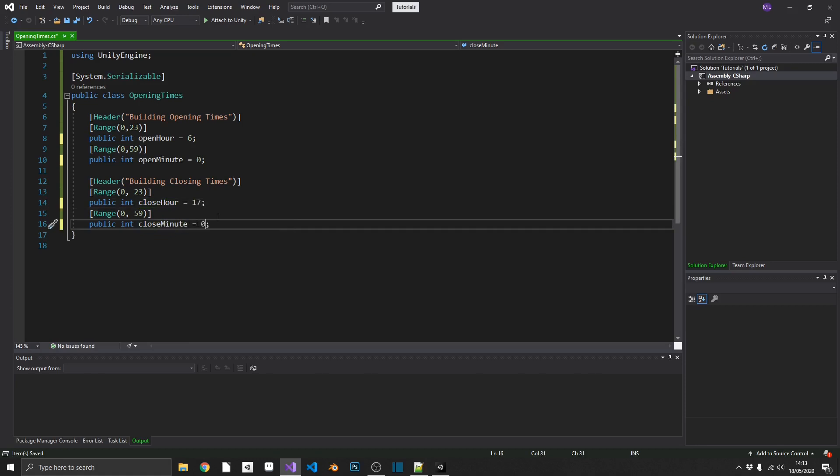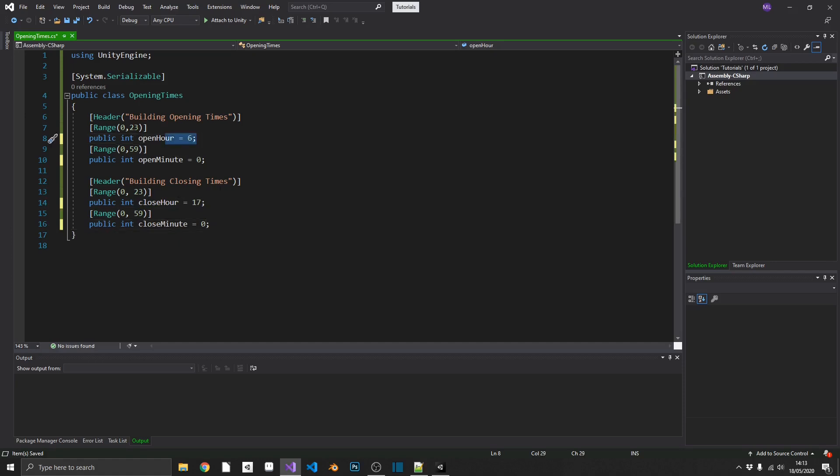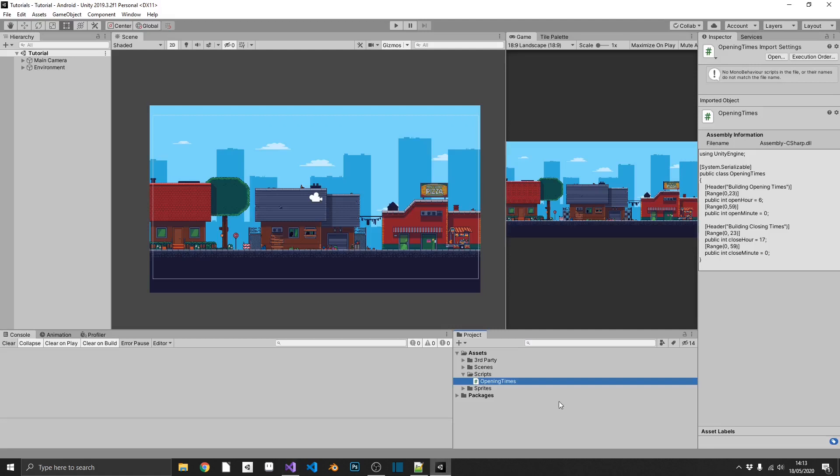So now whenever I create a new building, by default my opening time will be 6 in the morning, and will be closing at 5 p.m. And that's our opening times class completed. Like I said, this isn't going to be attached to a game object. This is just going to be used as an object on another class. So speaking of that other class, let's make it.